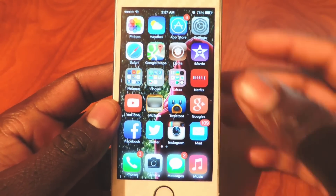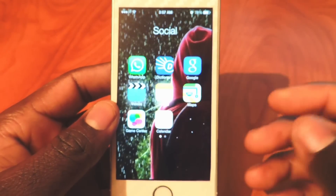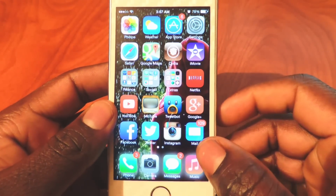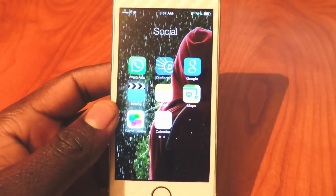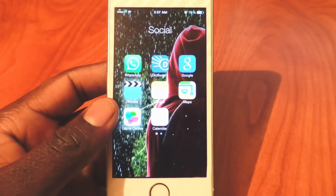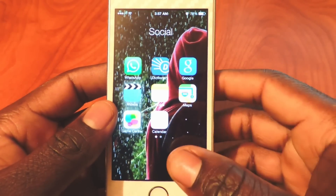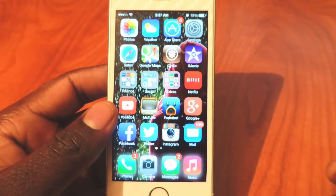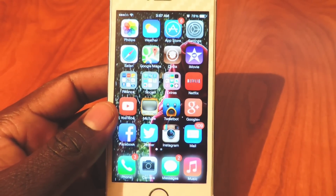My fourth one is going to be Clear Folders. If I open up a folder you can see it's clear. I like everything to be clear — the folder clear, the dock clear, everything clear. That's my theme for this phone. So that's my fourth one, called Clear Folders.